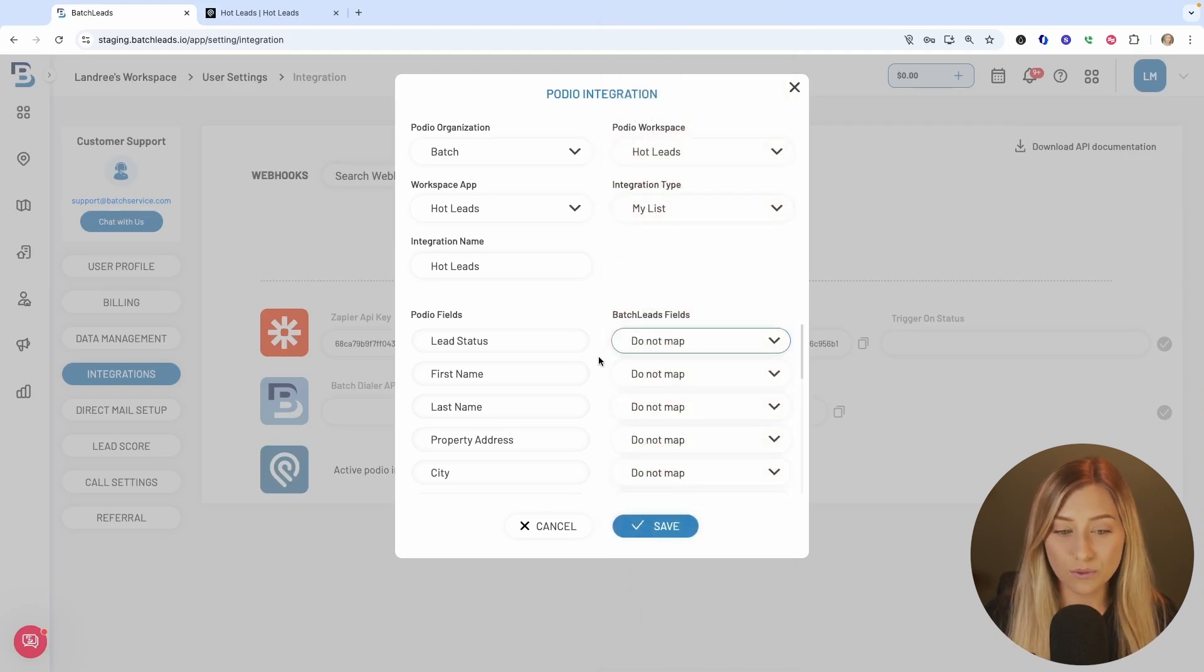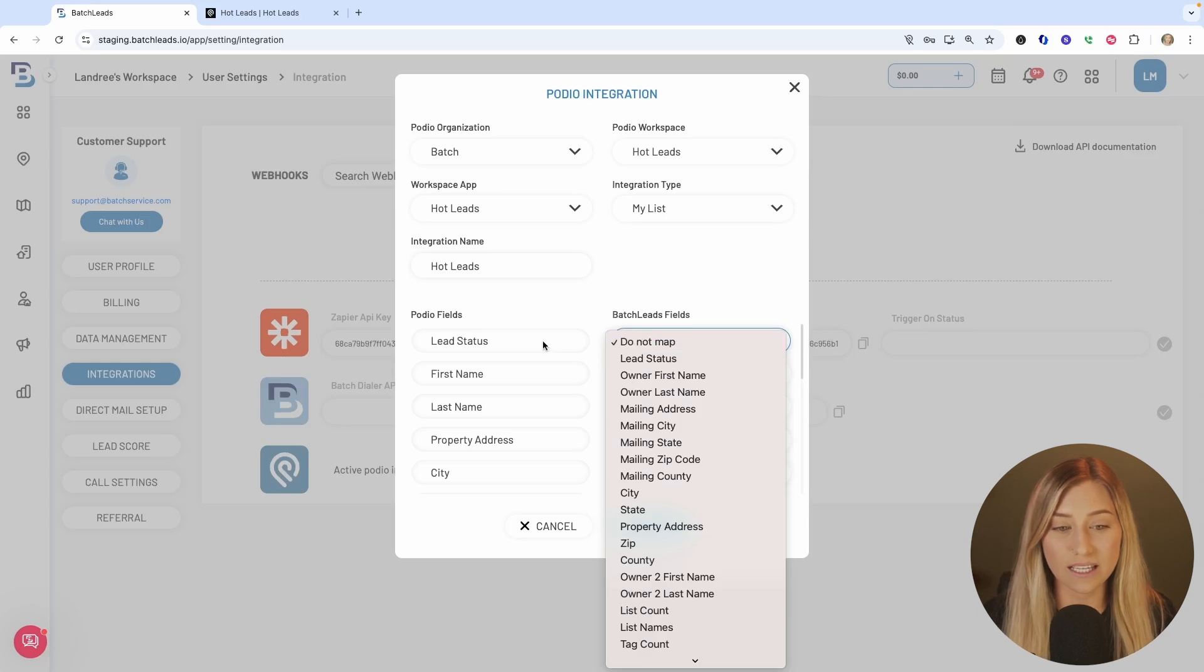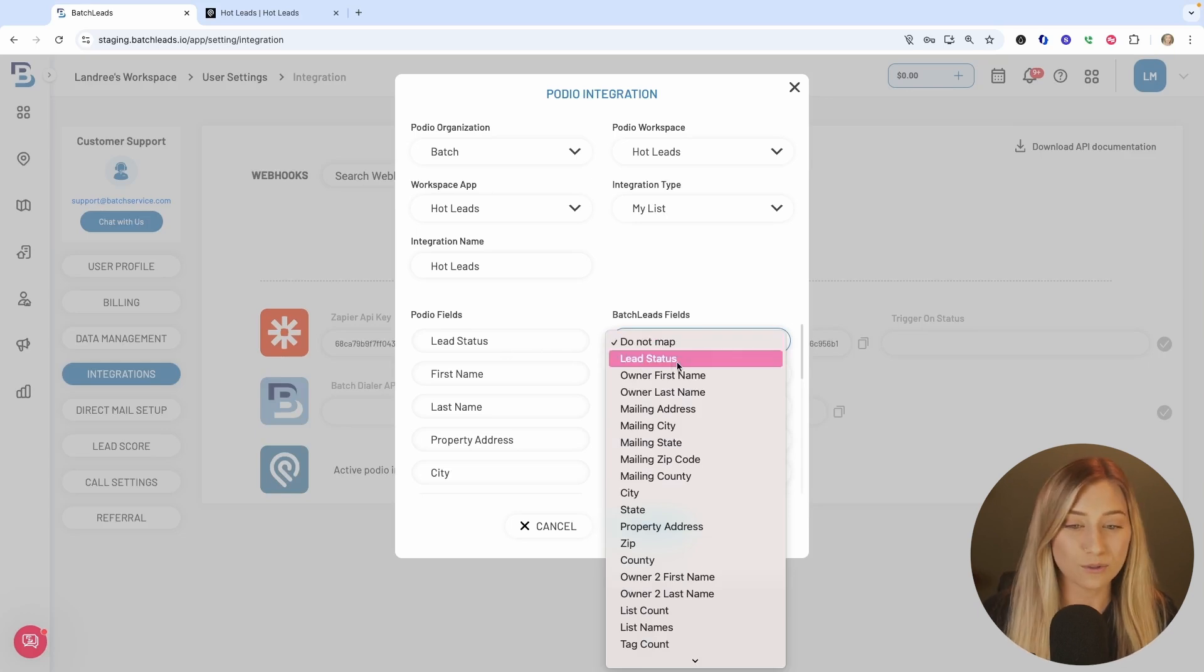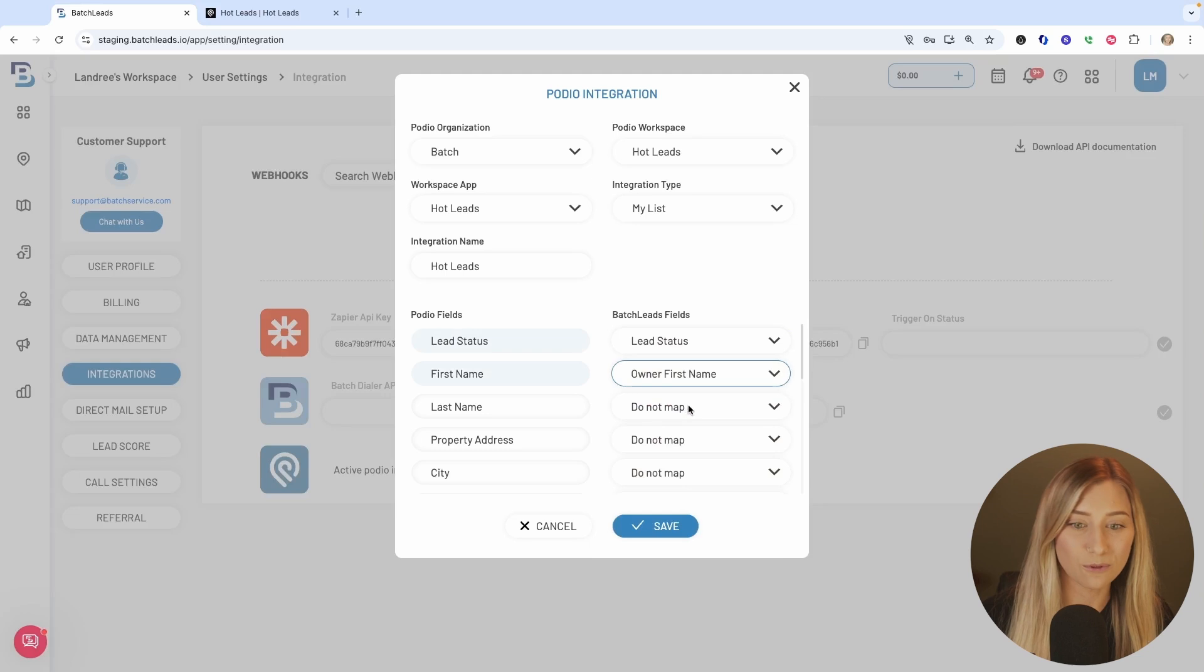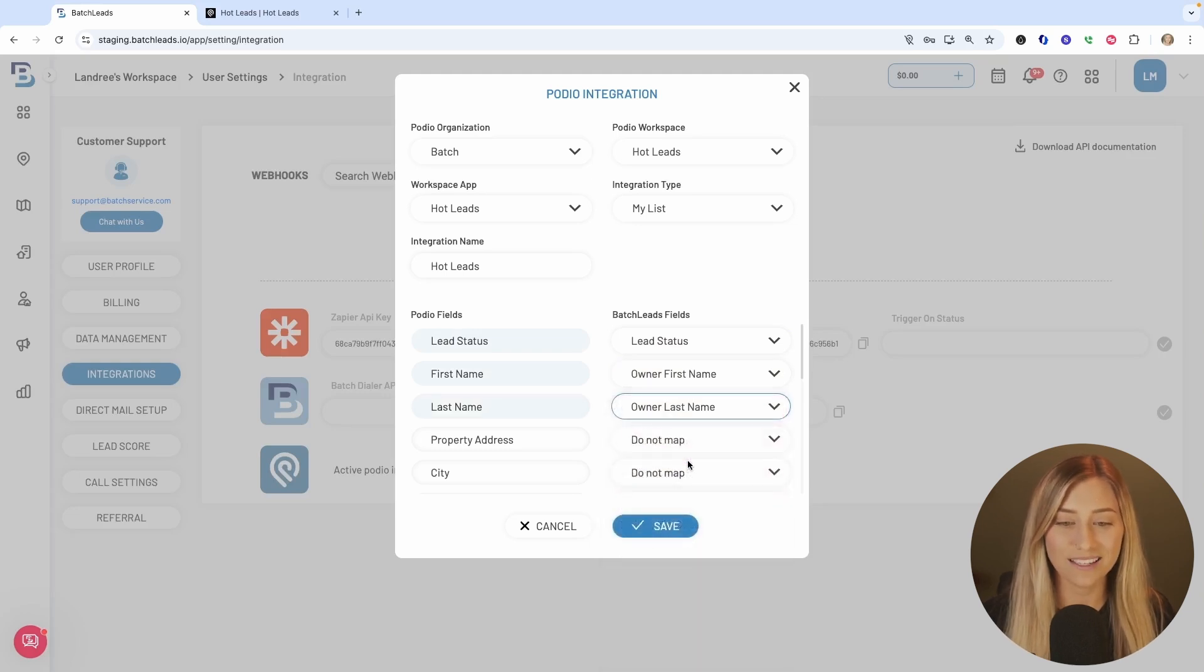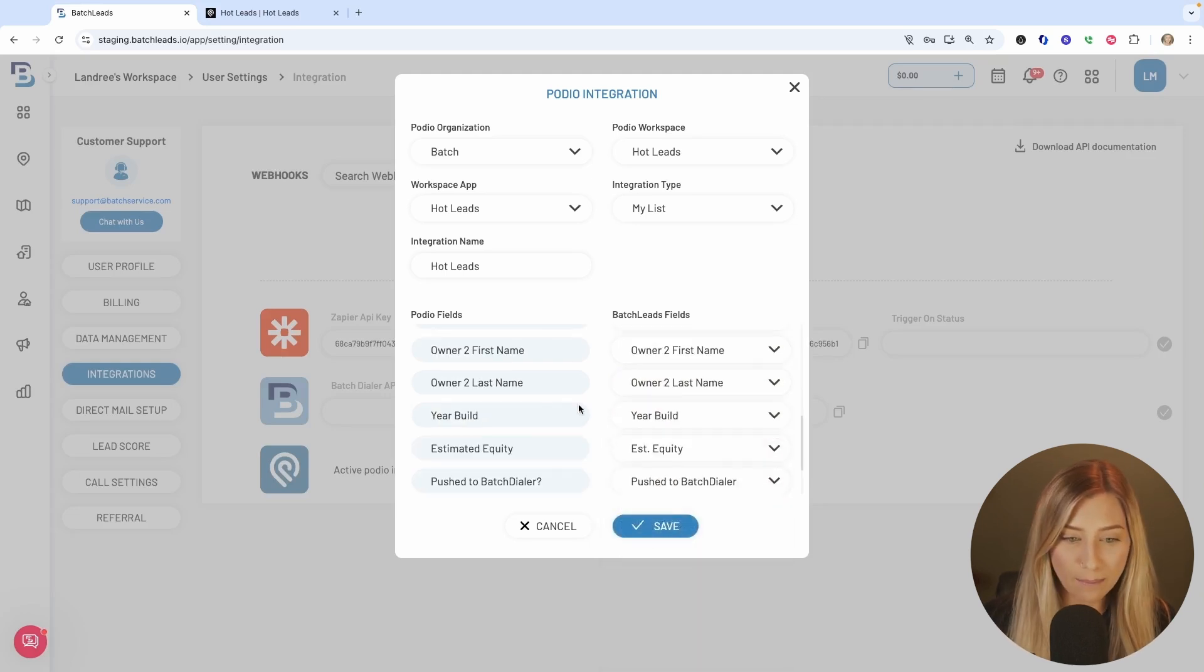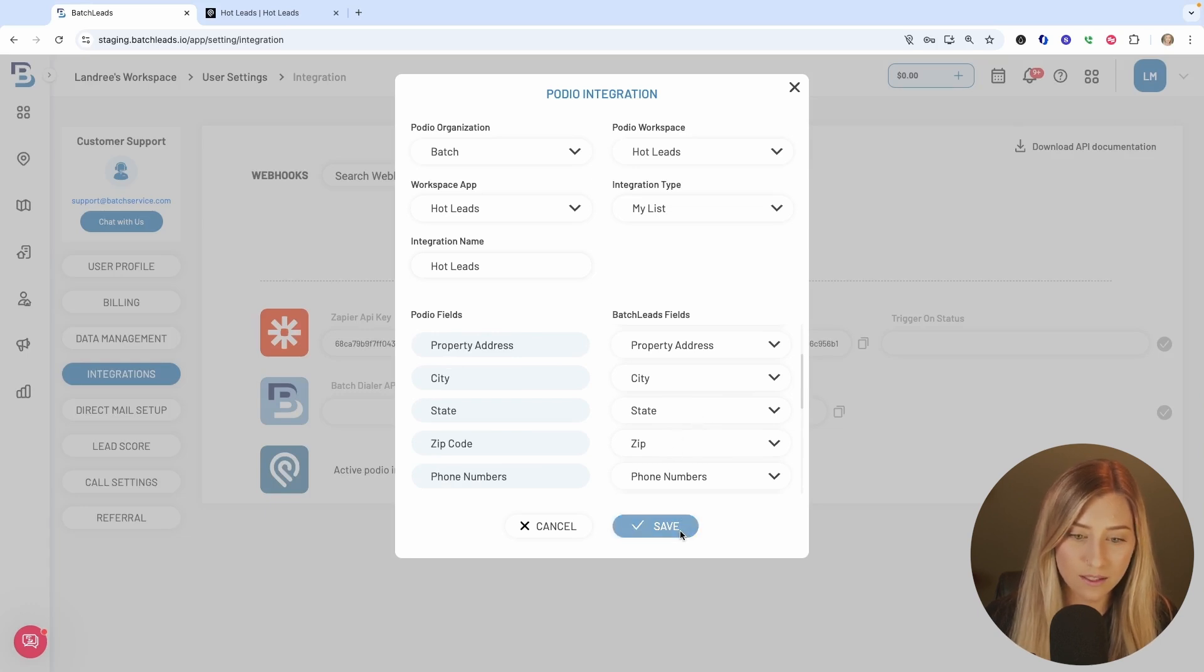So we're going to speed through this for the guide, but just to give you an idea, my lead status Podio field, I'm just going to match with lead status in batch leads, the first name with first name, last with last, and so forth. So I finished mapping everything out, making sure that looks good across the board, and then click save.